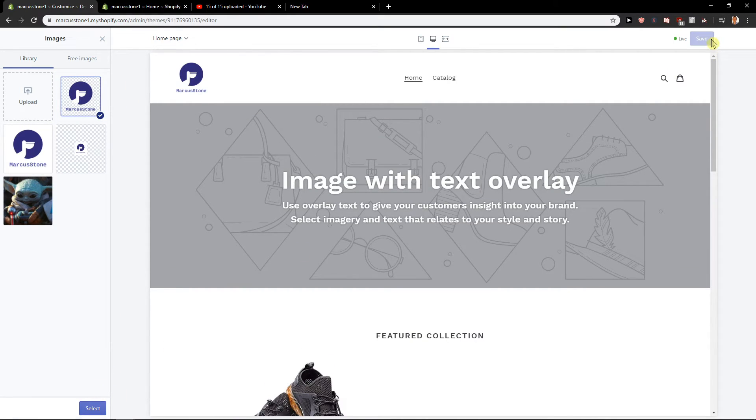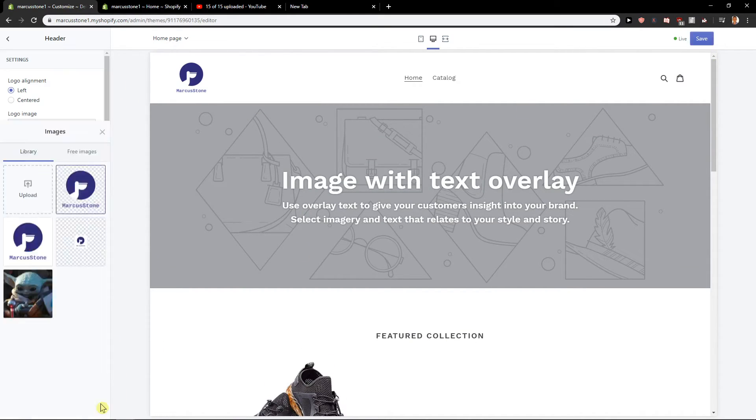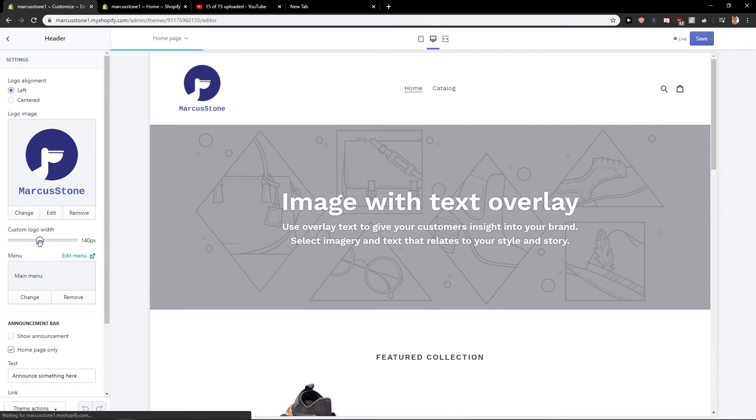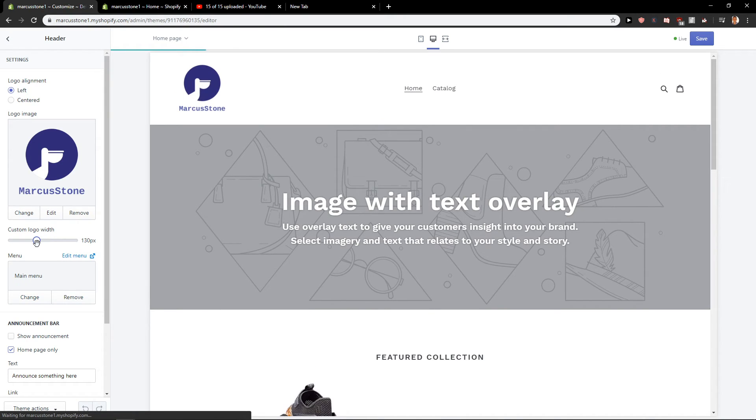So this is how we actually select and save. Also, you can increase the size of your logo if you would like.